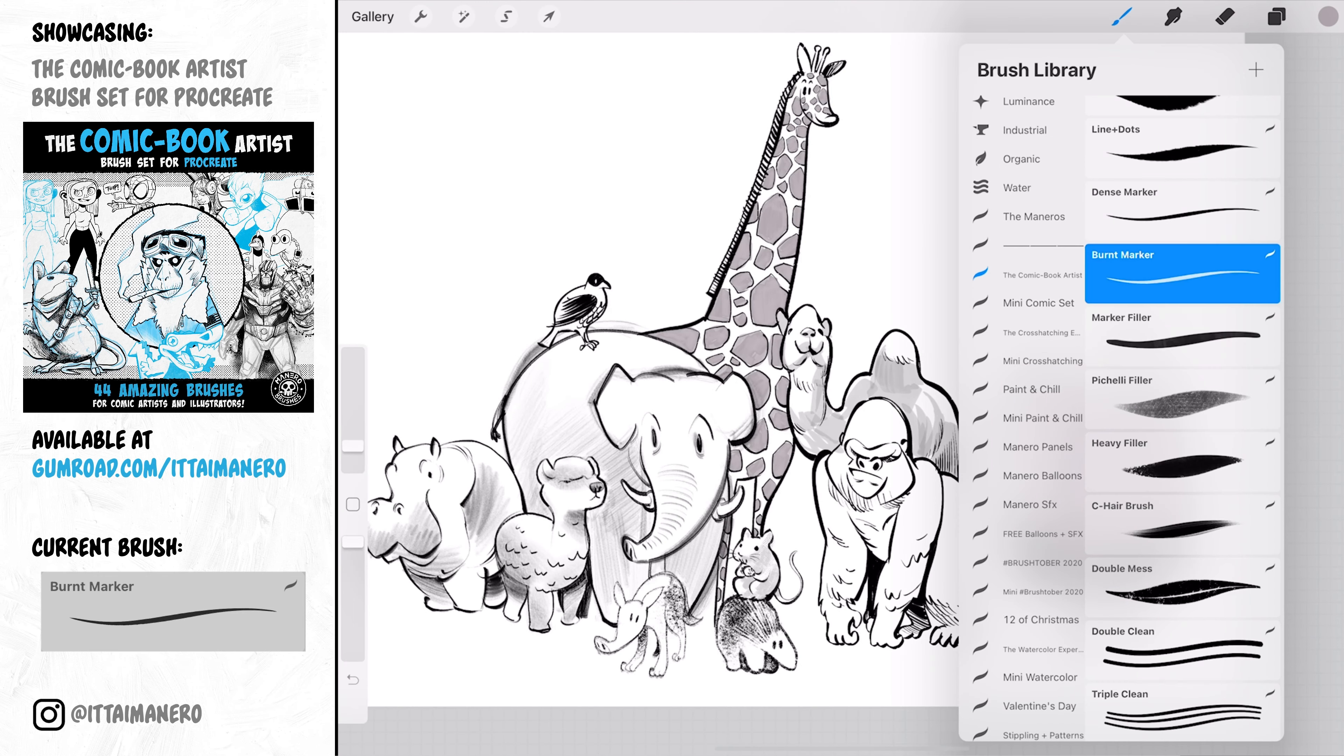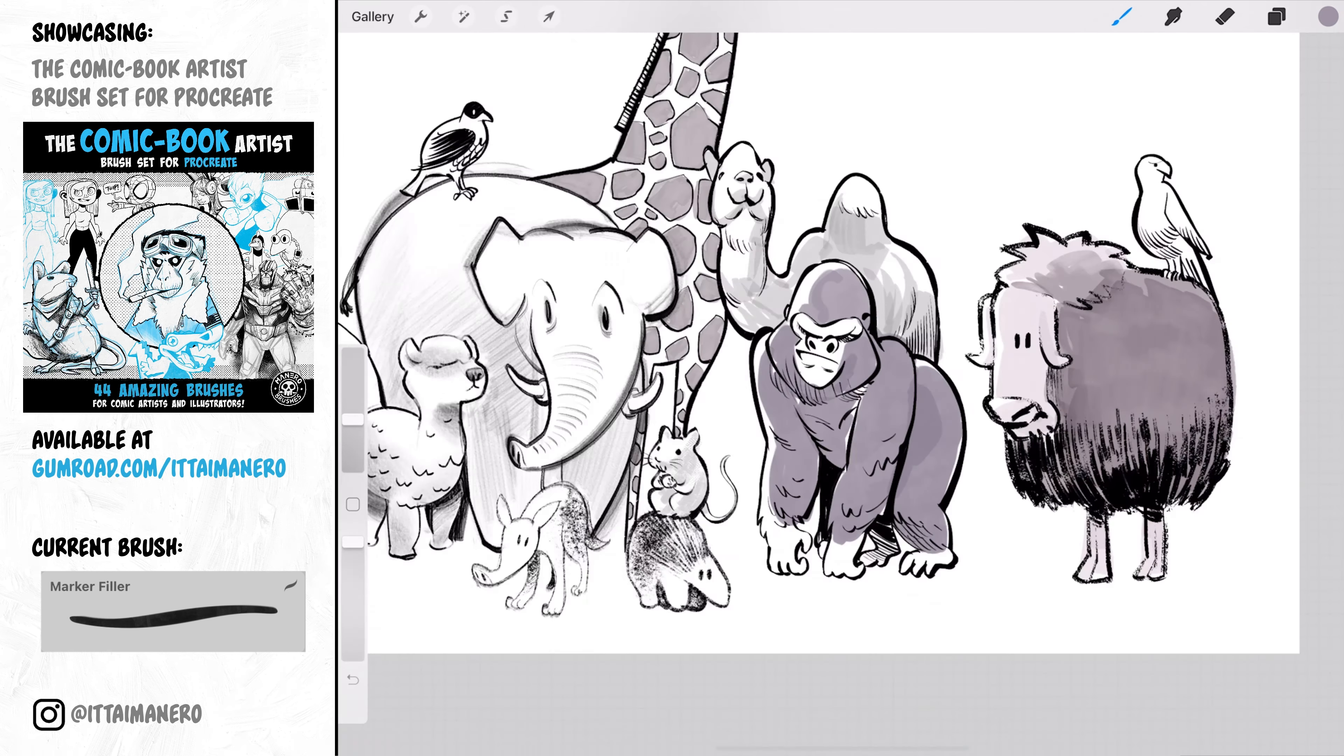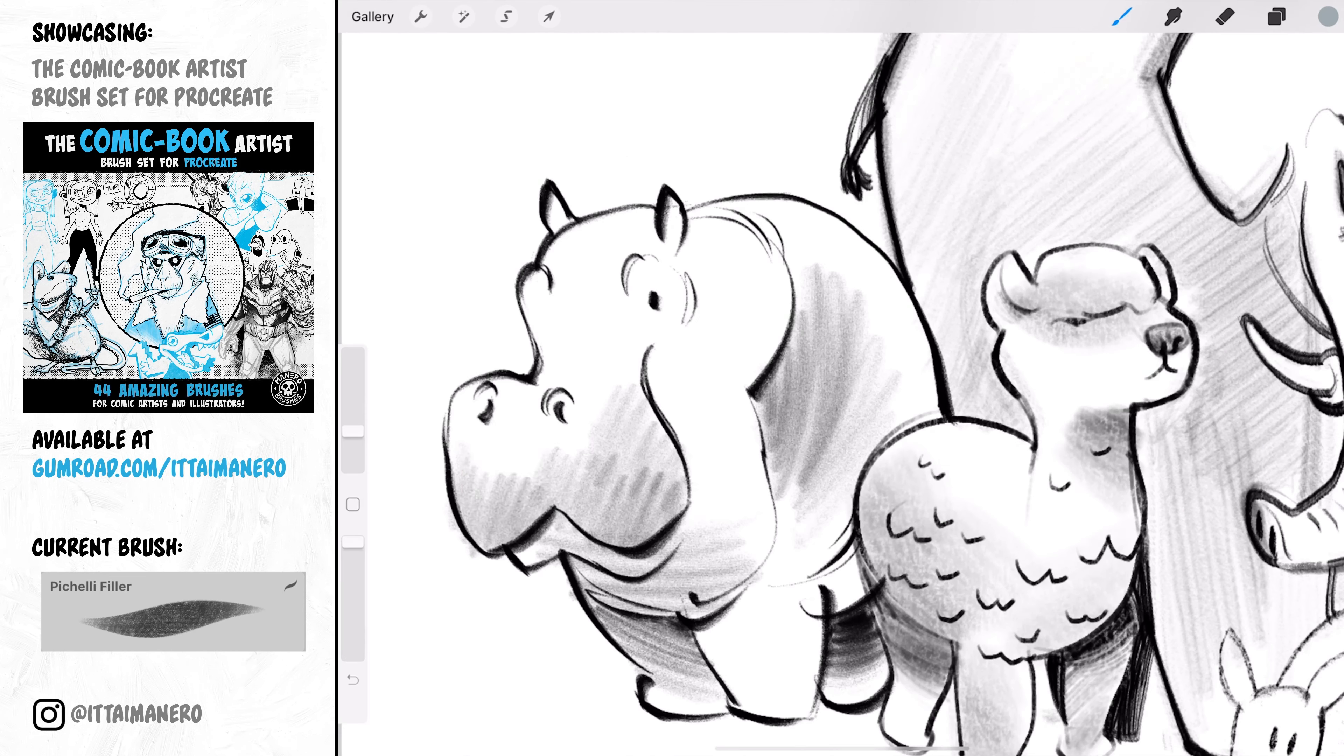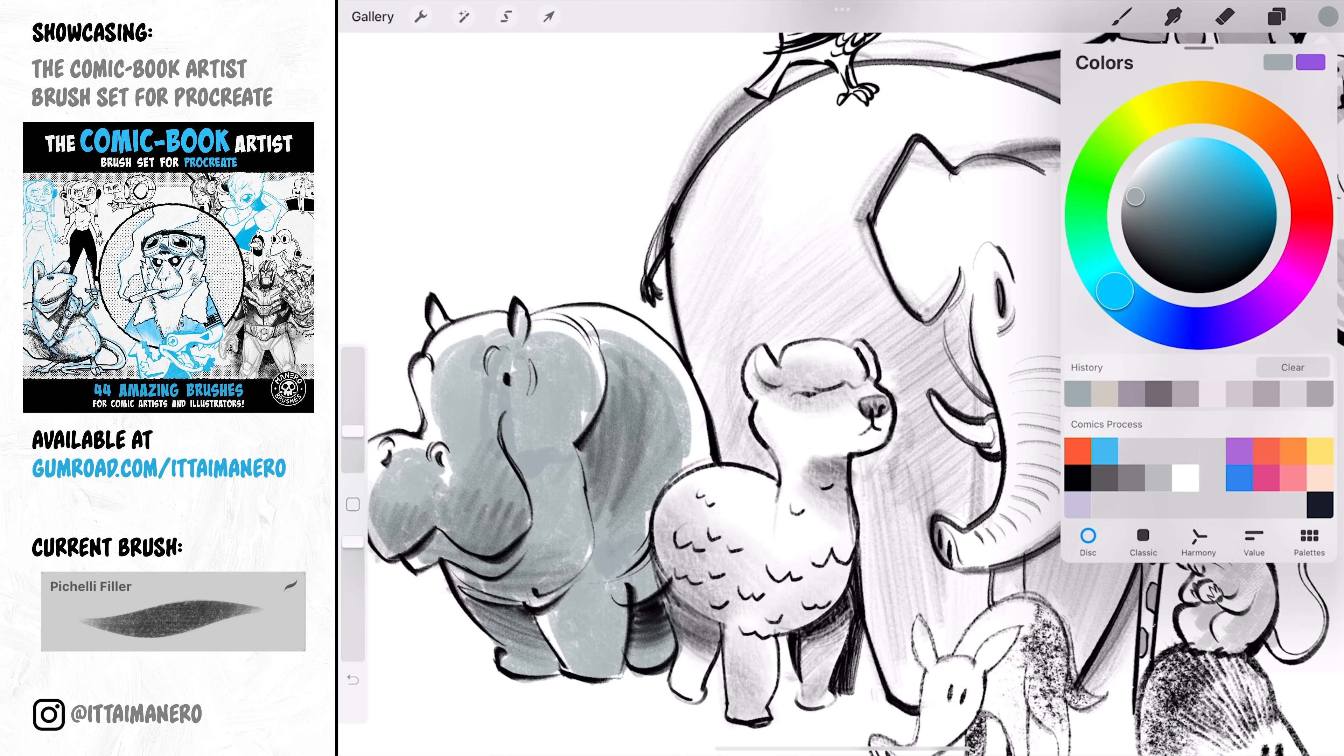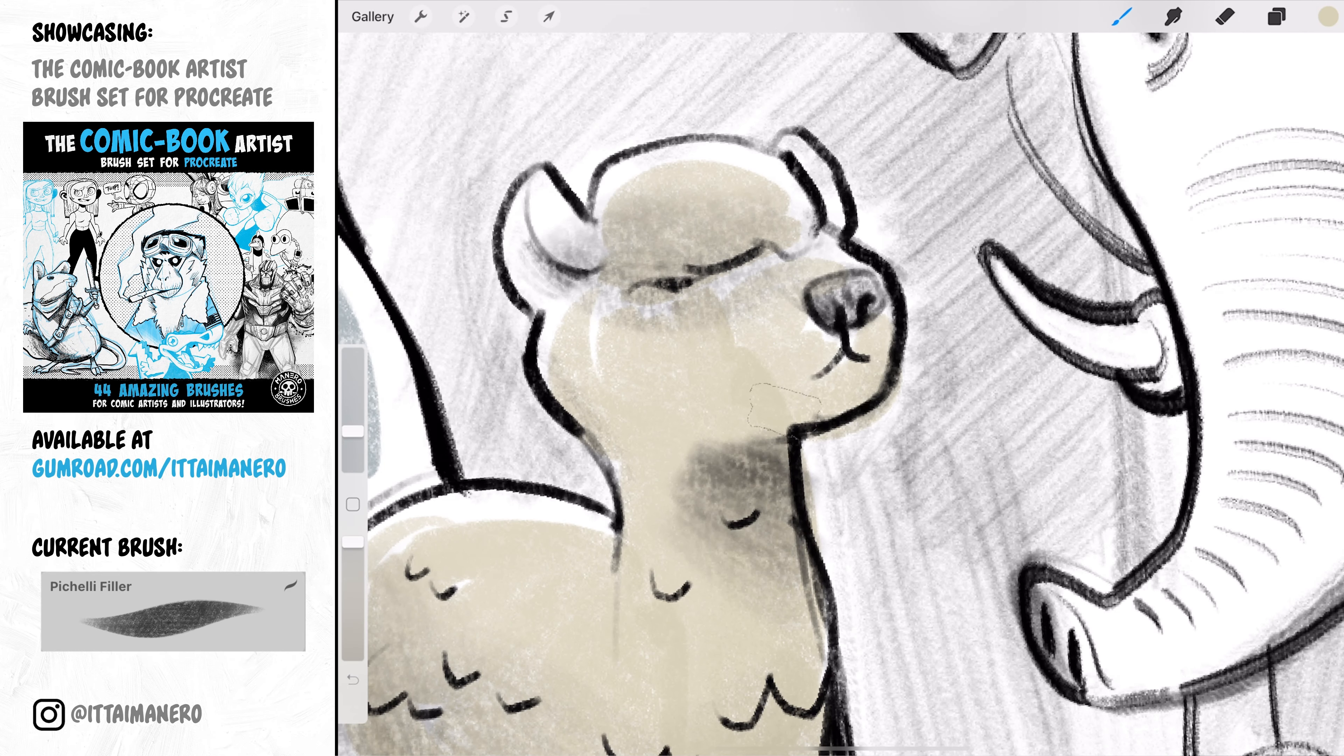Marker Filler is the last marker brush included so far in this set. If you want a more subtle marker brush that doesn't add that much texture, check this one out. Pichelli Filler is another brush you can use for filling in colors manually and quickly add some textured color to your line work. I really like the texture in this one. It feels very organic, like a very thick noise.